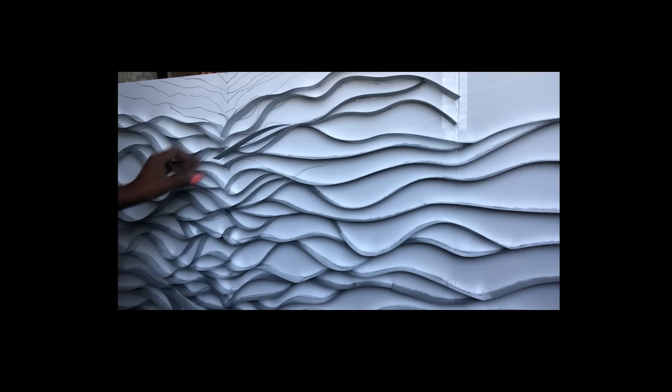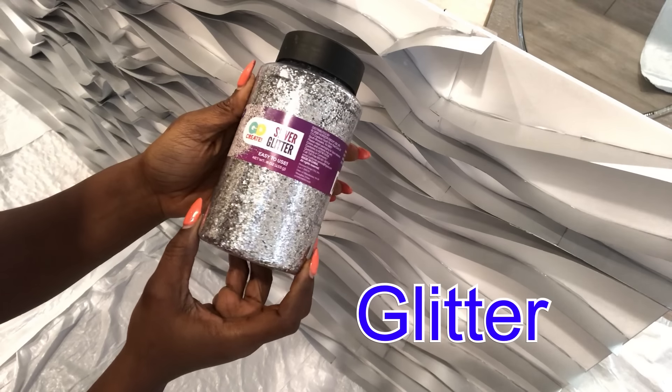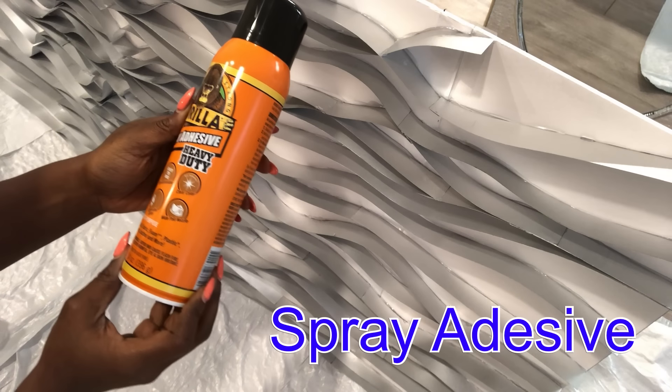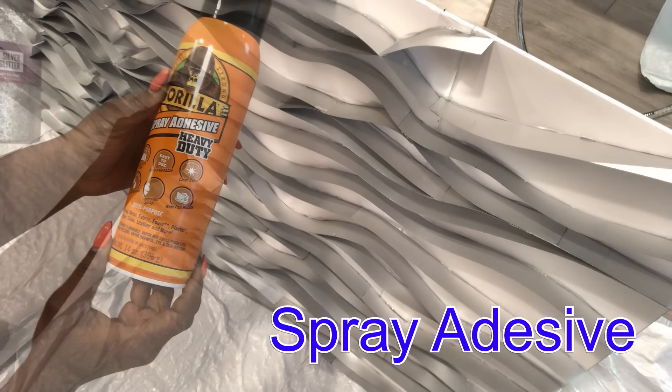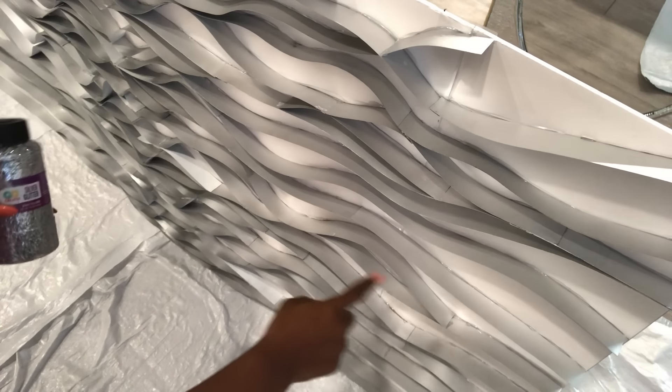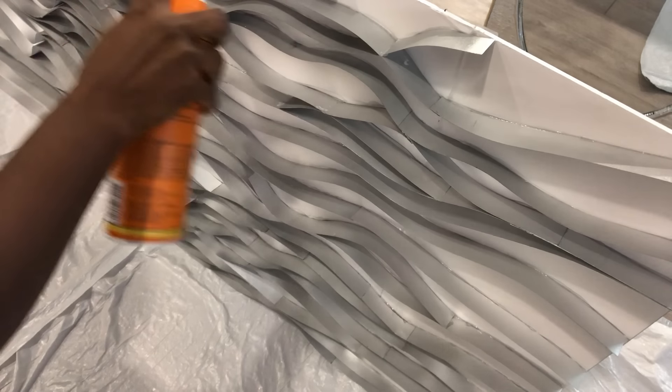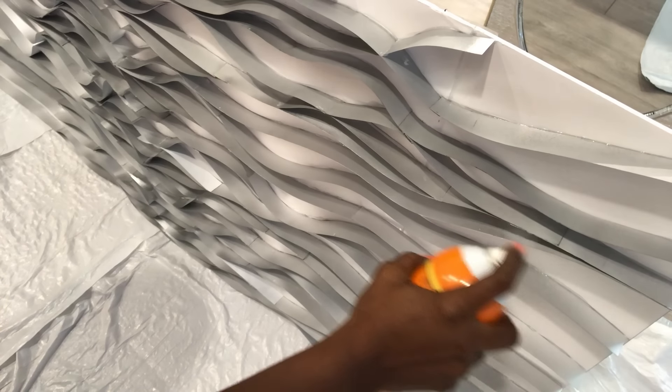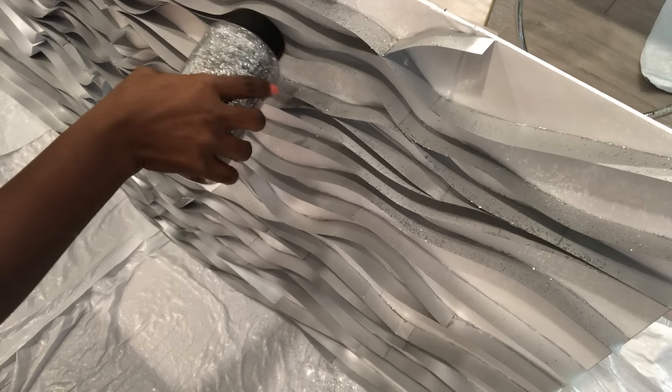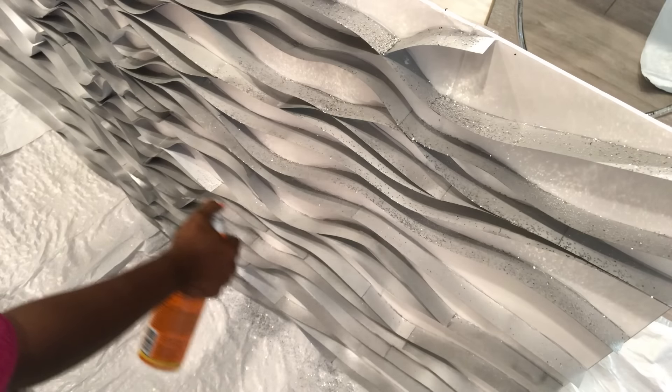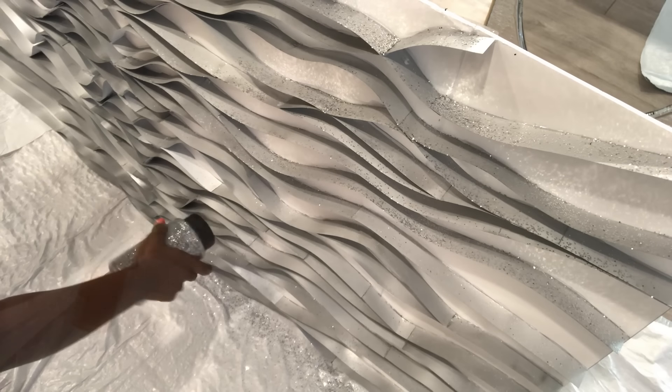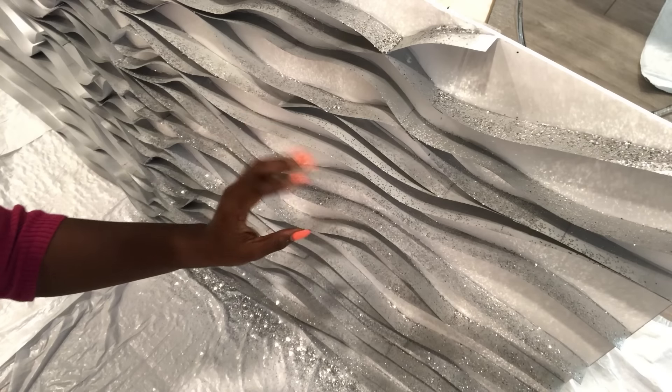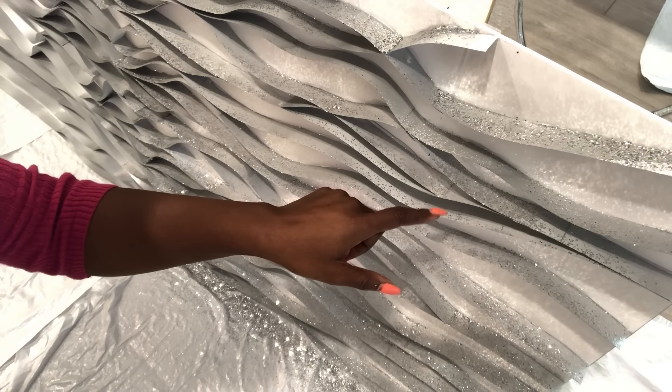When I was done I noticed a lot of imperfections, so to cover that up I'll be using glitter and then I'm also gonna be using adhesive spray paint to make it easy for me to apply the glitter to the boards. I mean you can still see some imperfections but it's not as bad as it was before.